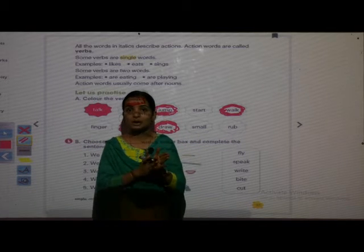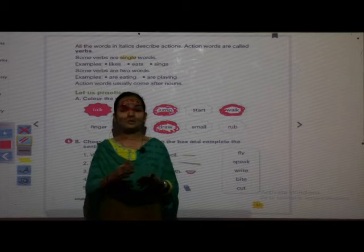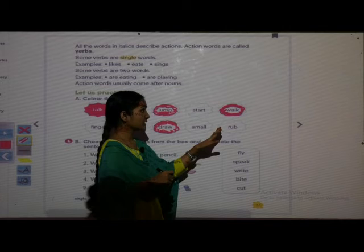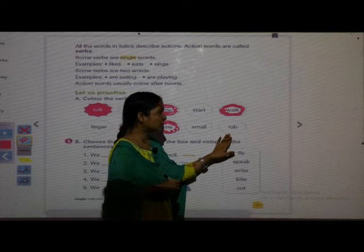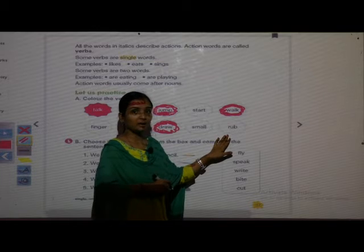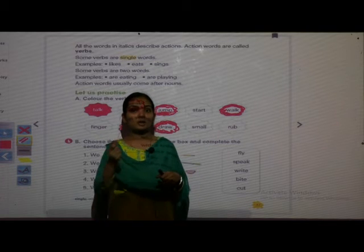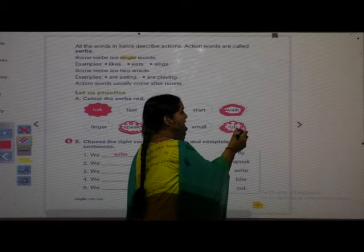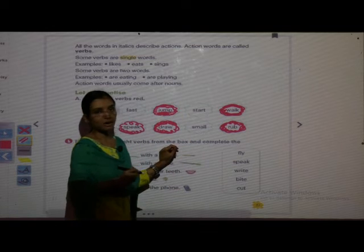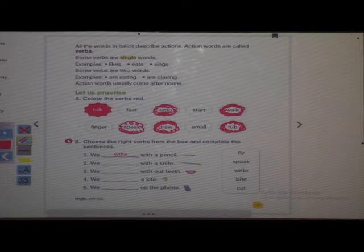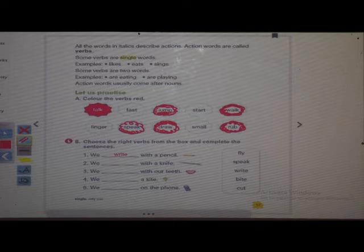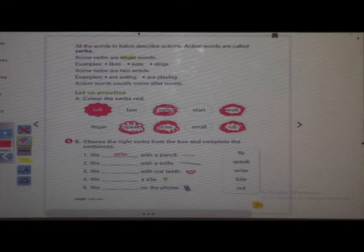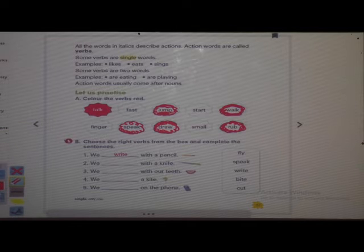Rub is an action word, so it is a verb. Now take down in your textbook, children. You have to use red color to color the verbs.